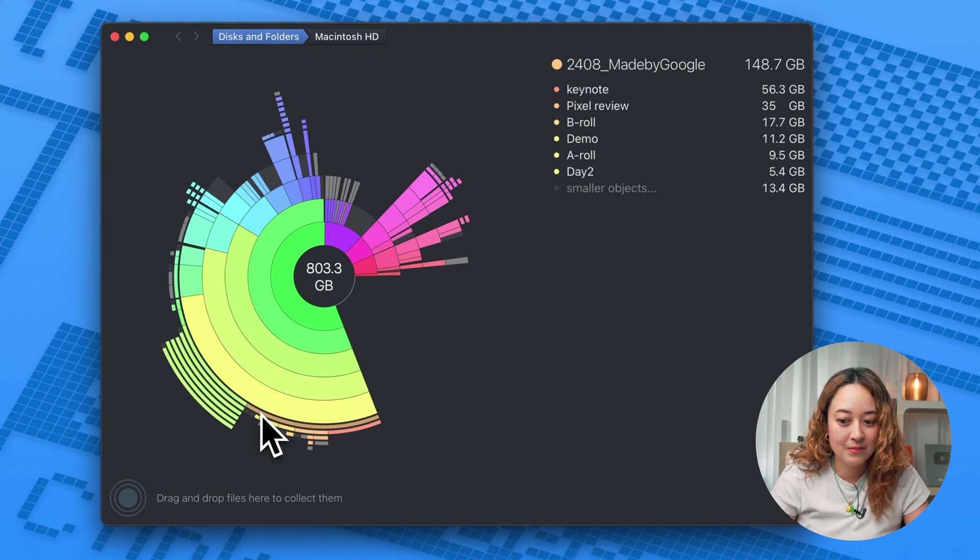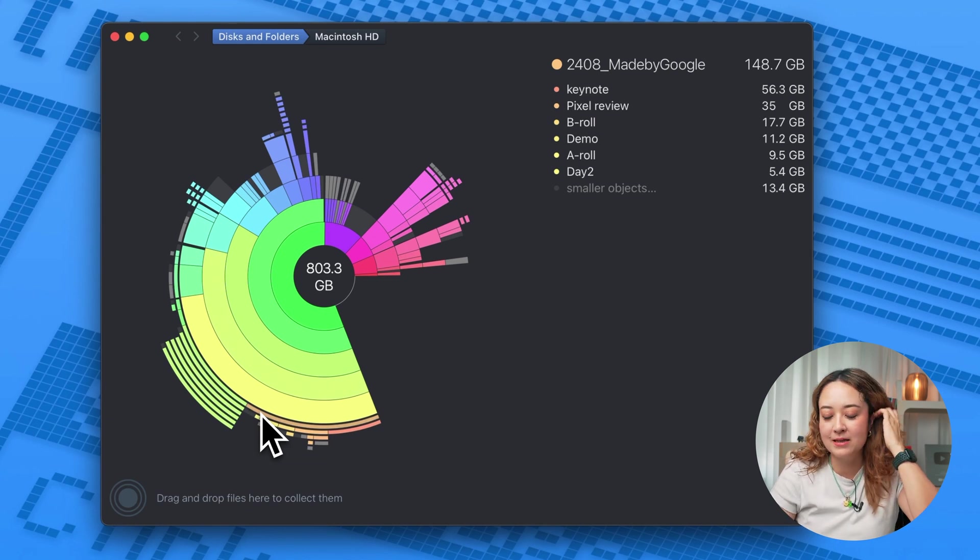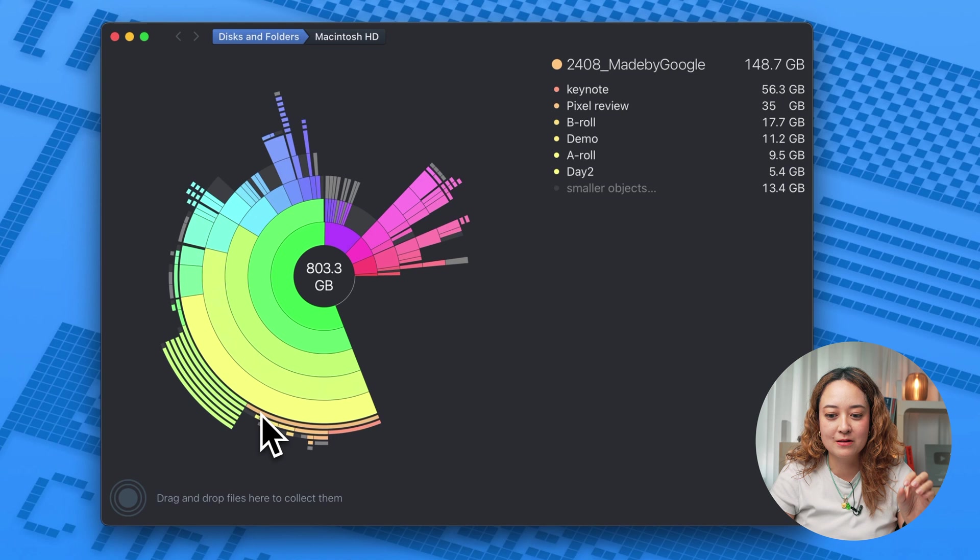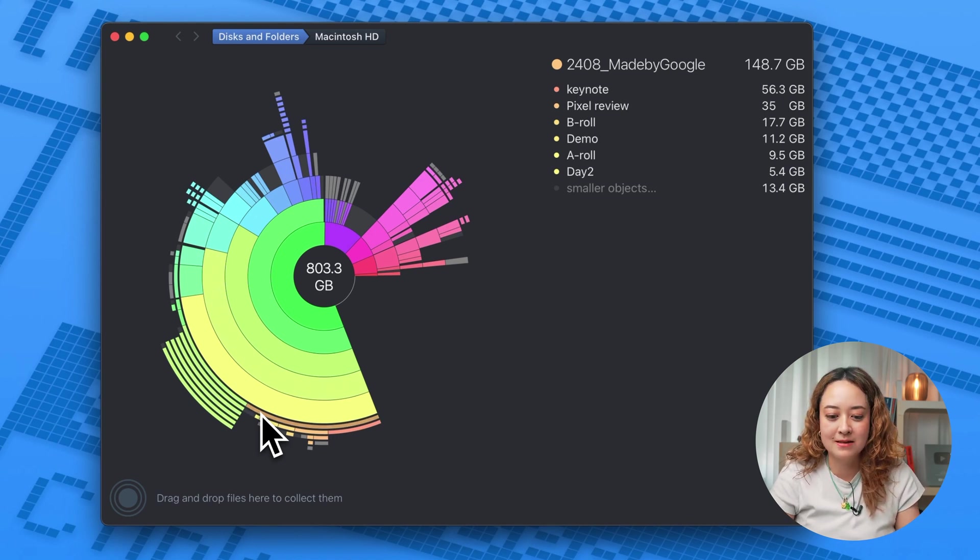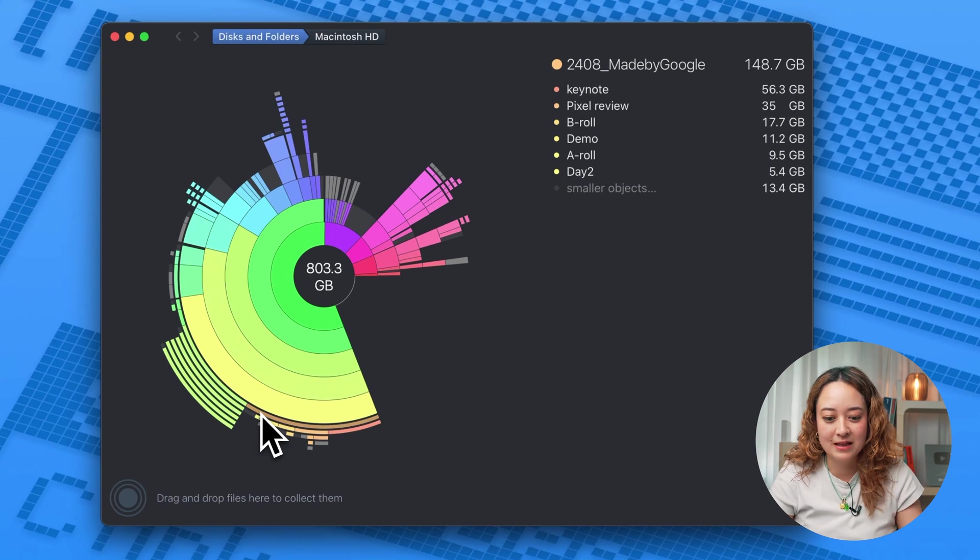So you can see that I have the made by Google event file was 148 gigs. So maybe when I'm done with this, I mean, I guess I am kind of done. So I can move this to my other archival SSD and I can delete what's on here.